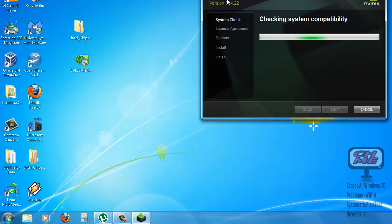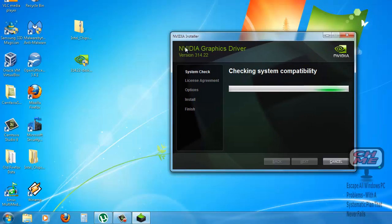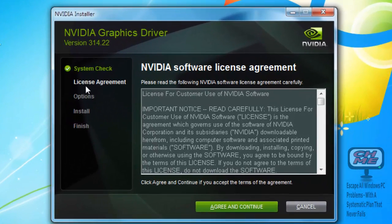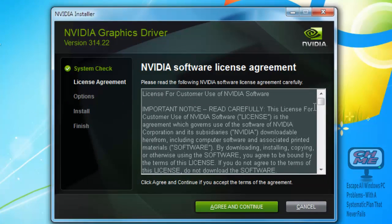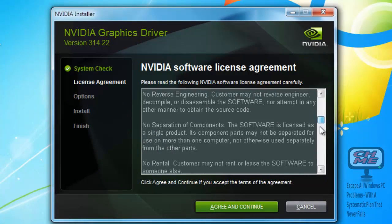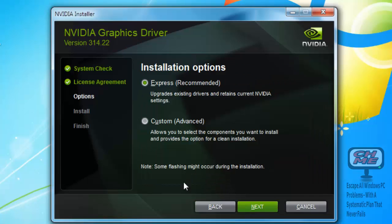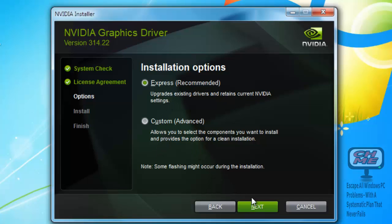The NVIDIA Graphics Driver is opening up. This is the license agreement—you can read it if you like. Just click Agree and Continue. Express recommended upgrades existing drivers and retains current NVIDIA settings. Click Next. Custom if you want, but you're better off doing the recommended option.